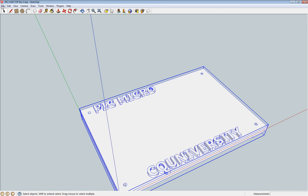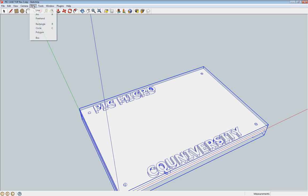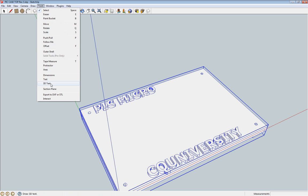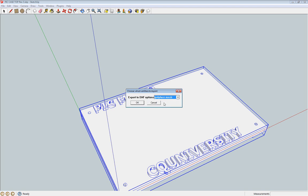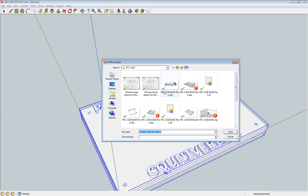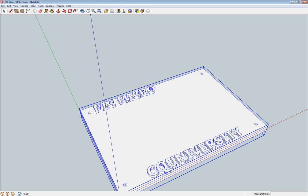So that is it pretty much. Save. And Tools, Export, STL. Save.